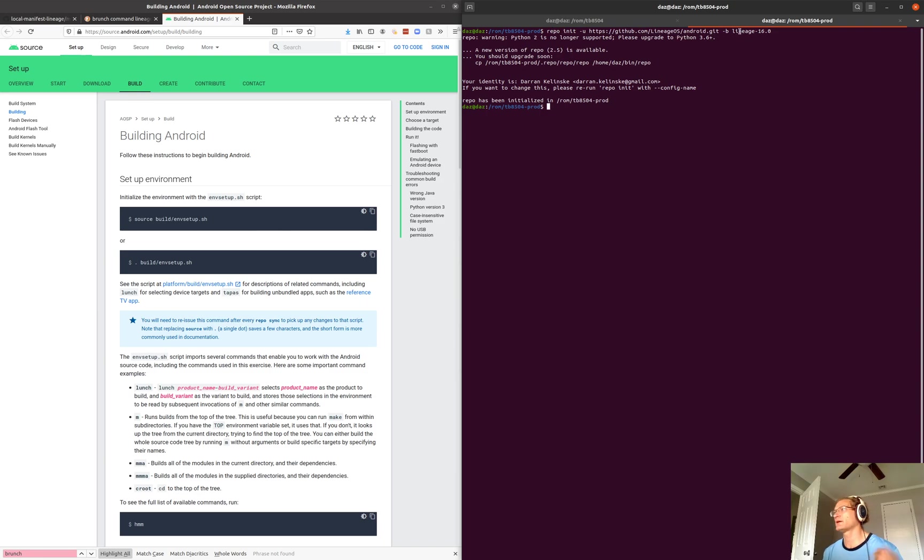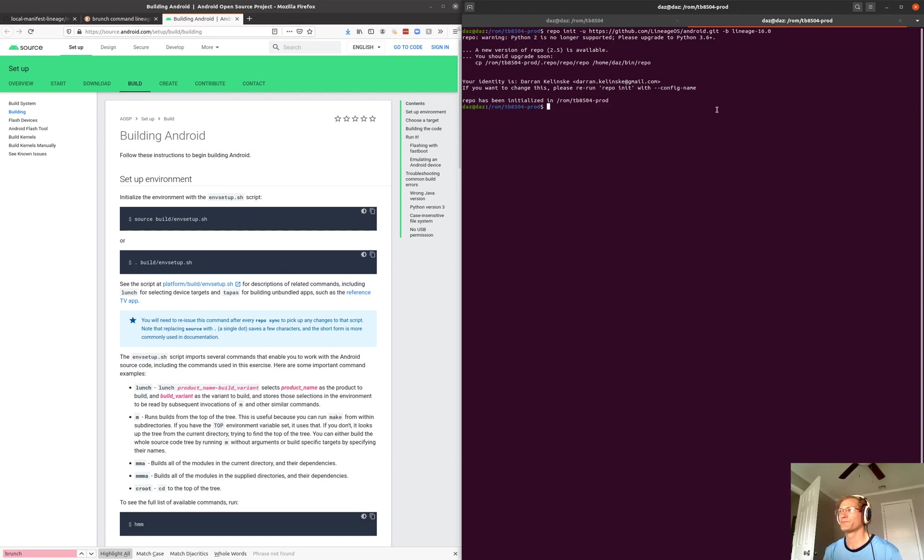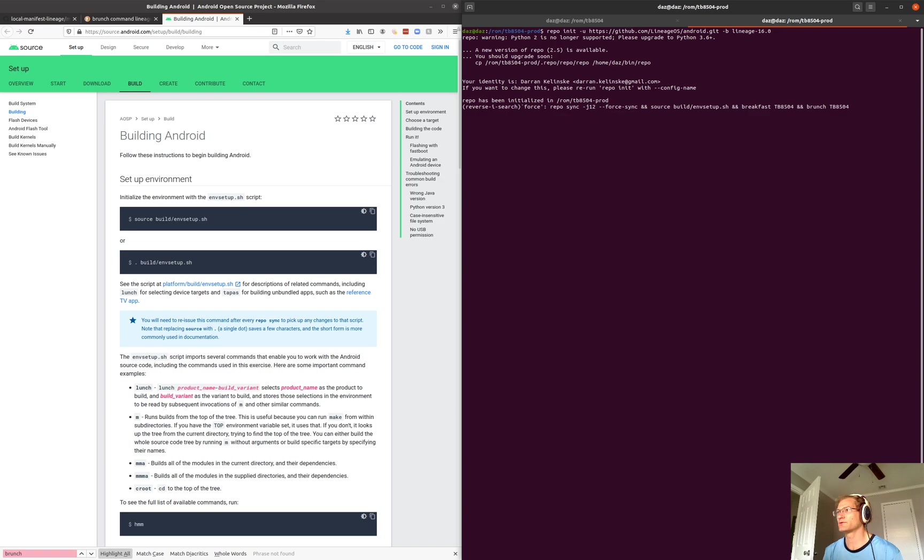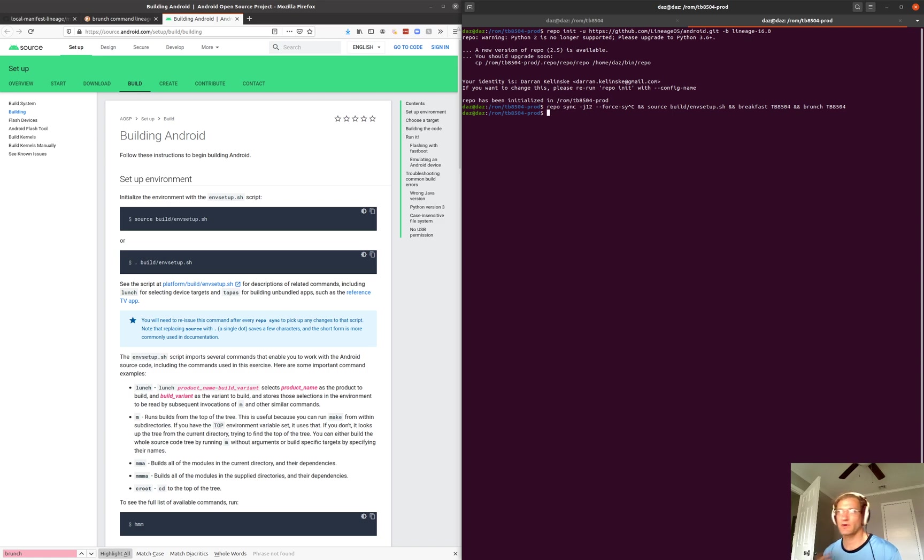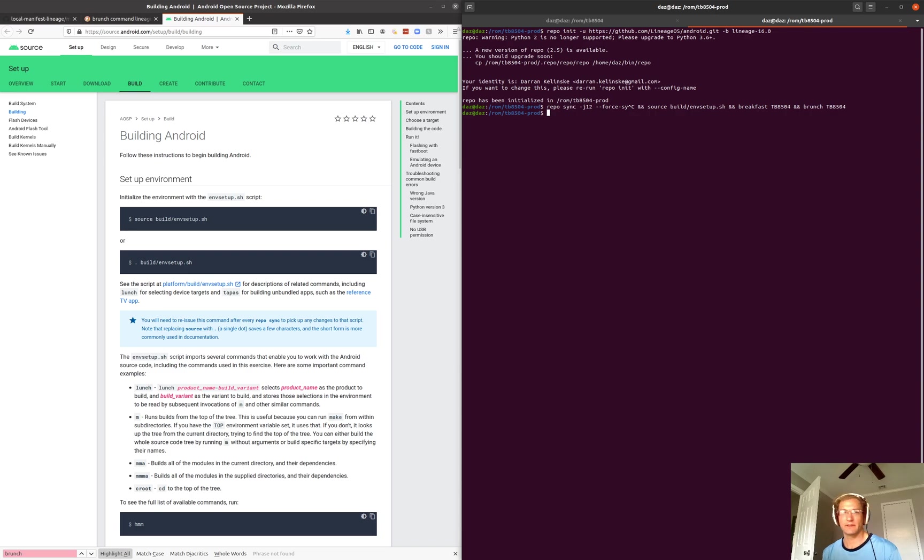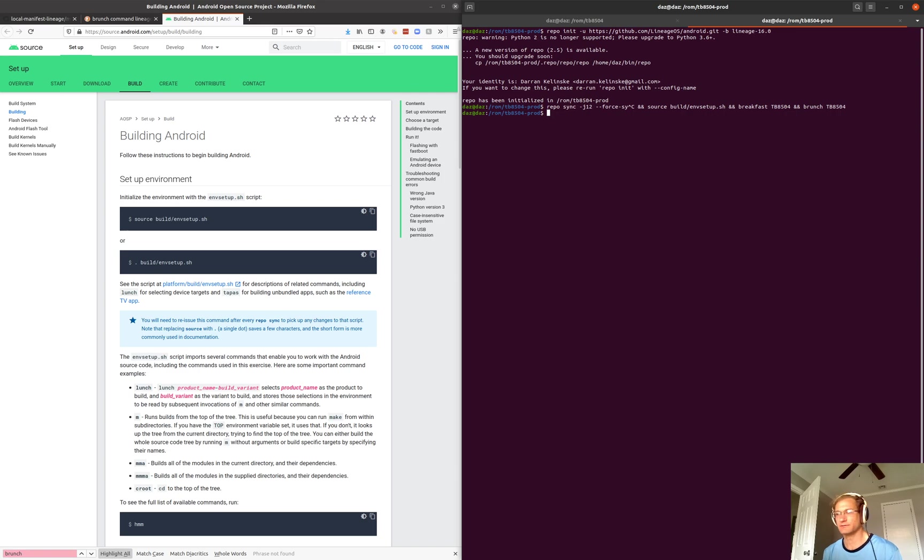So the next thing you're going to want to do is, you can sync your repo right away and it'll build a default Lineage ROM and it will have access to the devices that Lineage supports out of the box. But our device is not an official device.